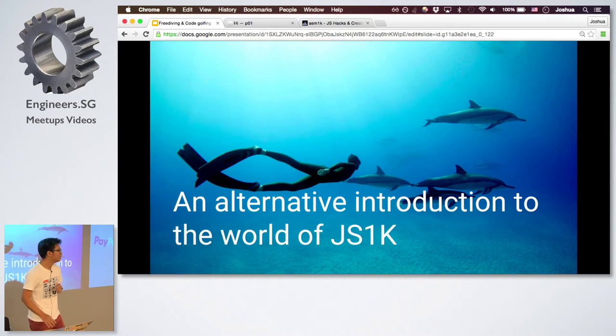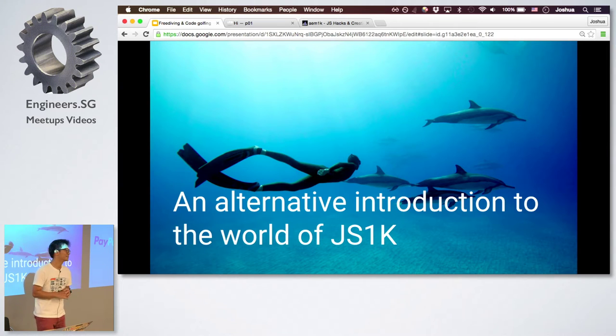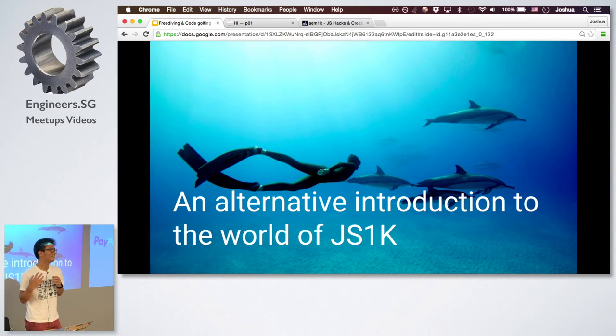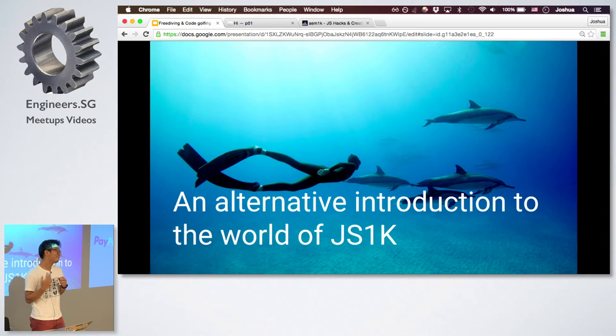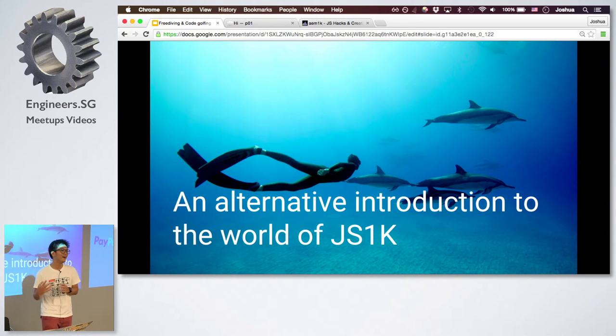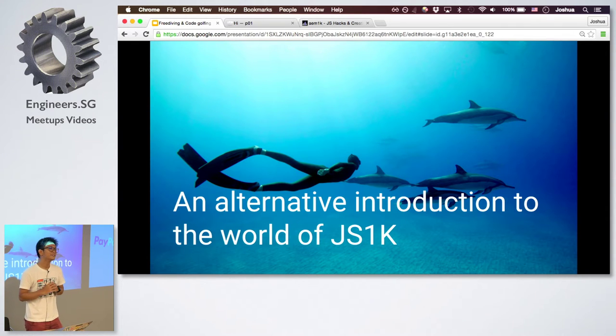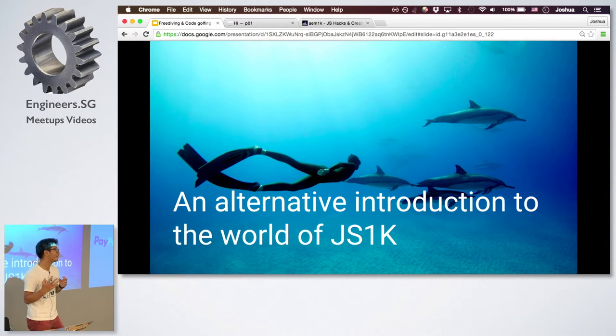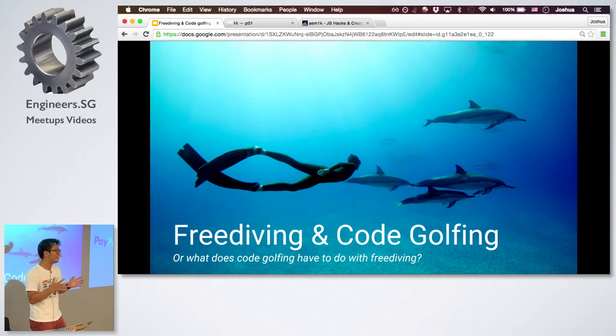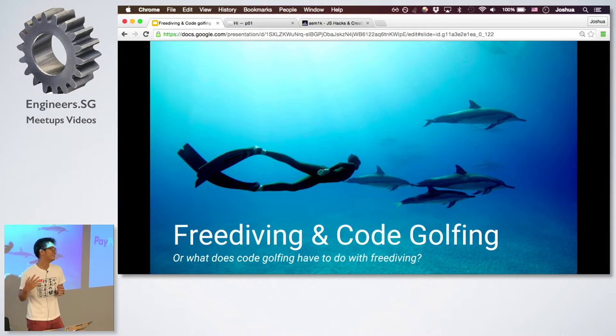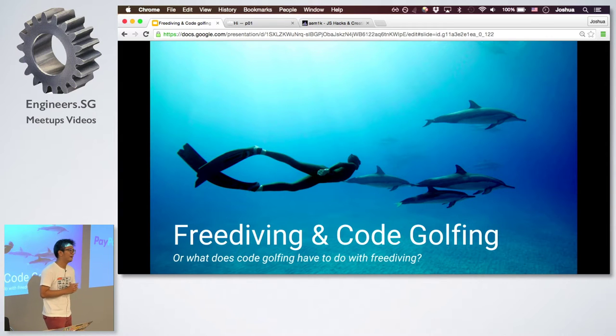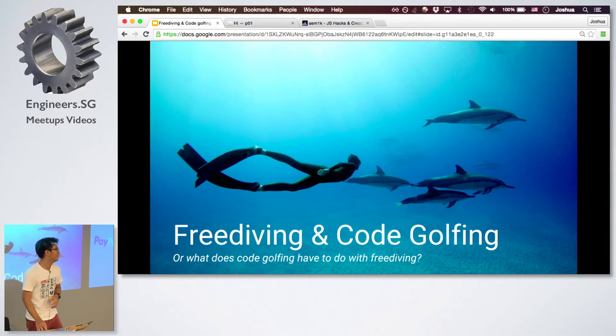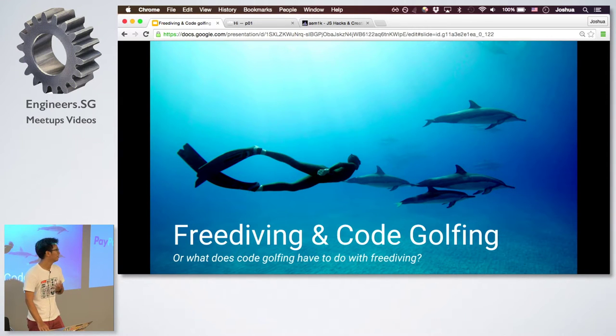So this year, I picked up a new sport. It's called freediving. And suddenly, I thought of freediving and what I think of JS1K has a couple of similarities. So today's talk is why I think freediving and code golfing has similarities. And we will look at some demos of actually examples of code golfing and JS1K.